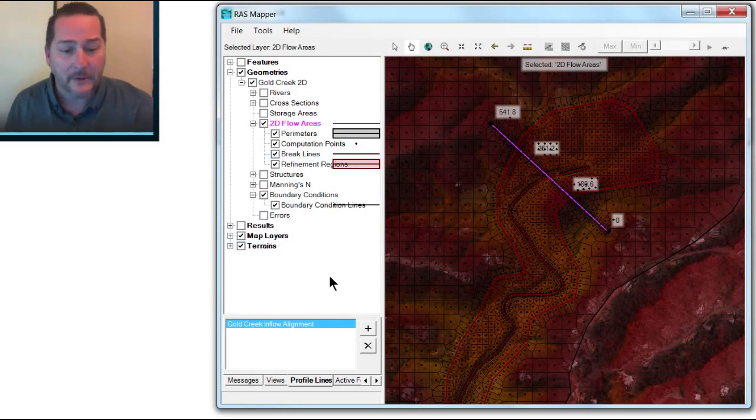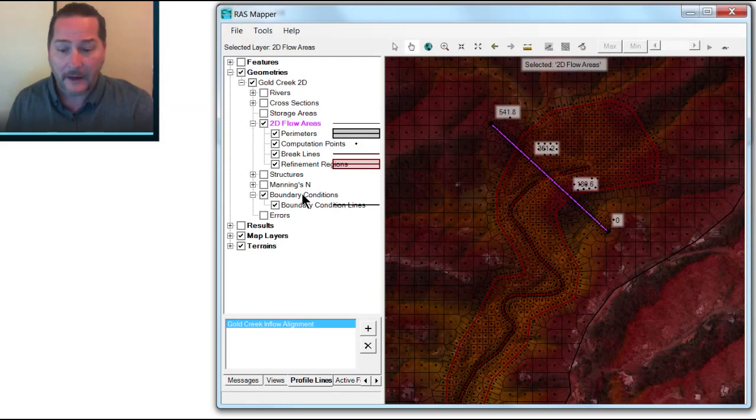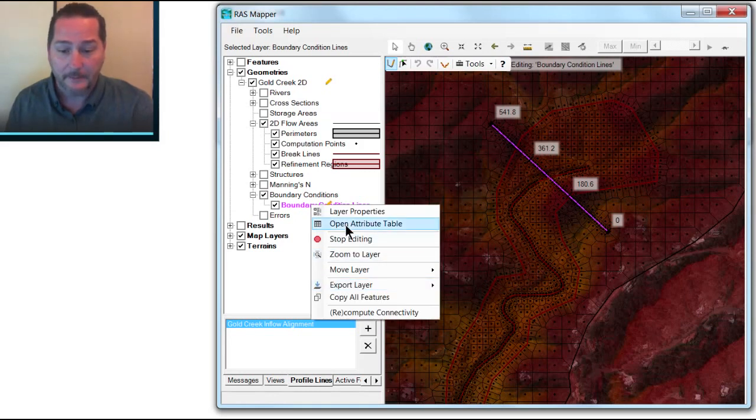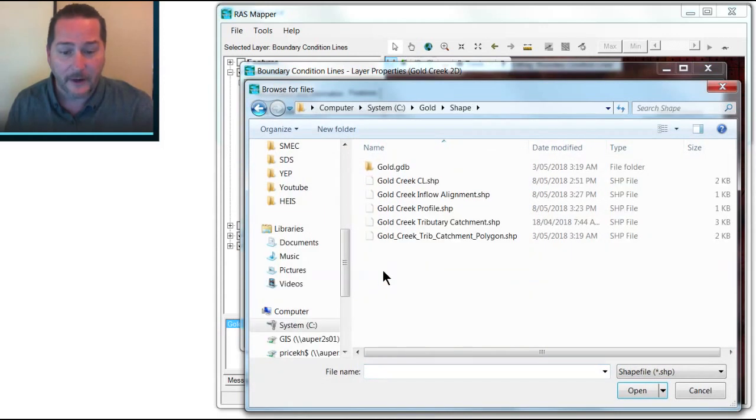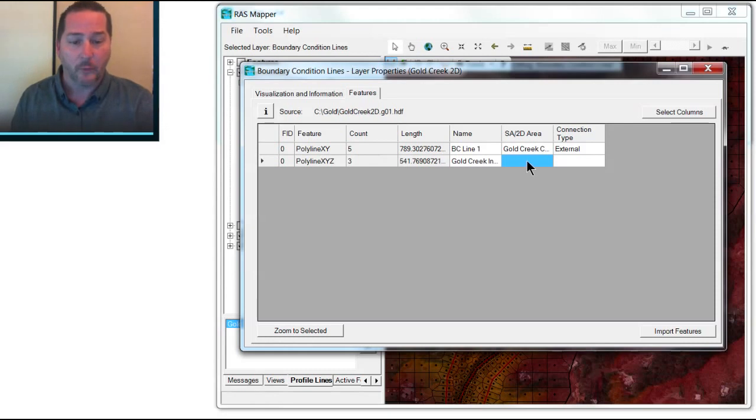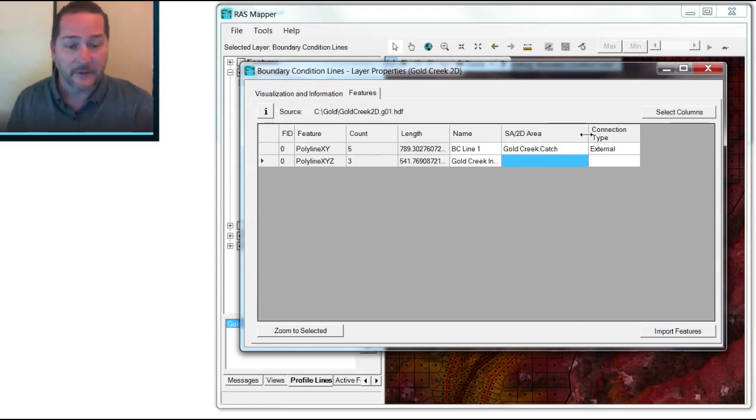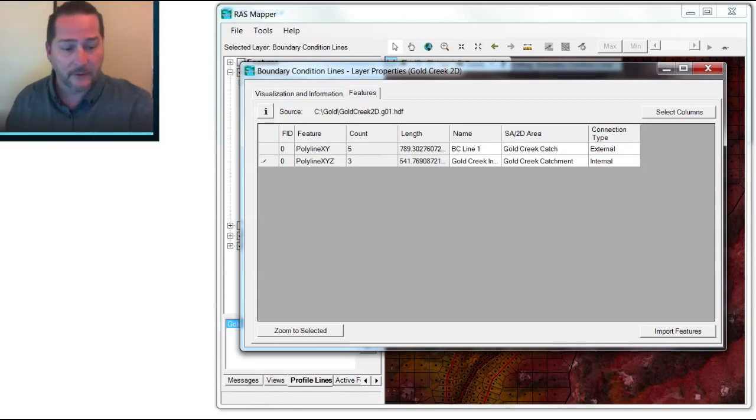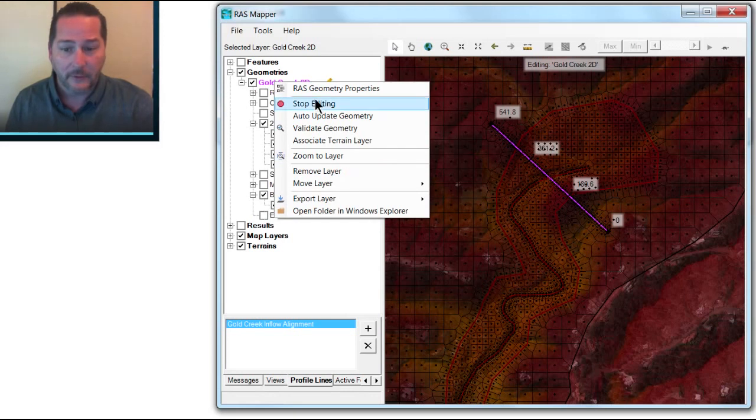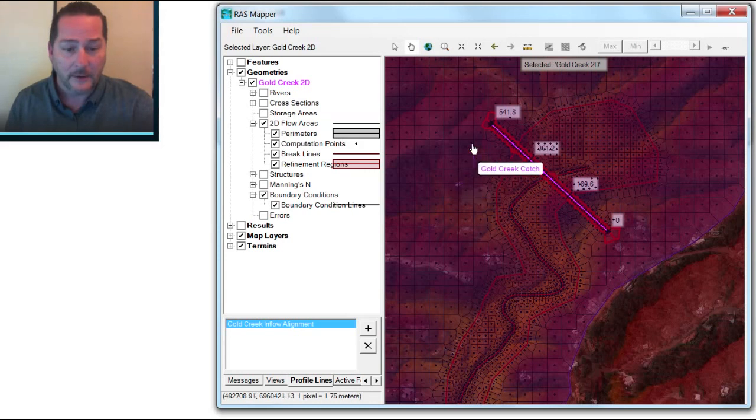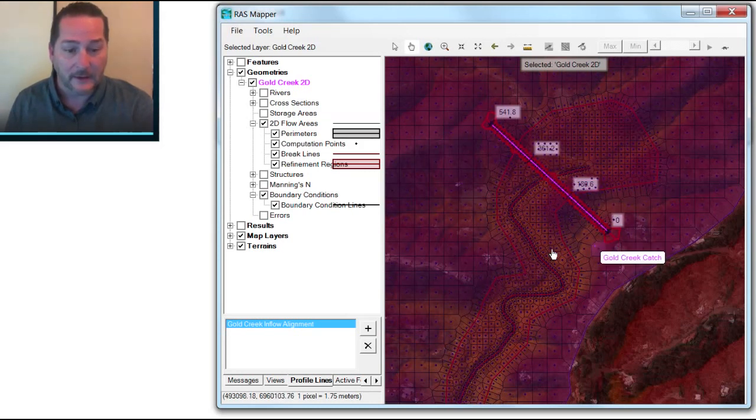Now the next step is to add this break line or this profile line that we've drawn as a boundary condition line. So I'm going to go back and start editing that layer and take my boundary conditions and import that same line as a boundary condition line. I open the attributes and now I can import features again, grab the same shape file that I've just grabbed for the break line. And now I get to define which 2D flow area I'm going to connect it to and whether it's internal or external. So it's going to be the same 2D flow area as the previous one, Gold Creek Catchment. And it's now going to be internal instead of external. Once I've done that, if I go ahead and save my features, stop editing, save the geometry, I can see now that I've introduced an internal boundary condition along the cells that are now highlighted in red.